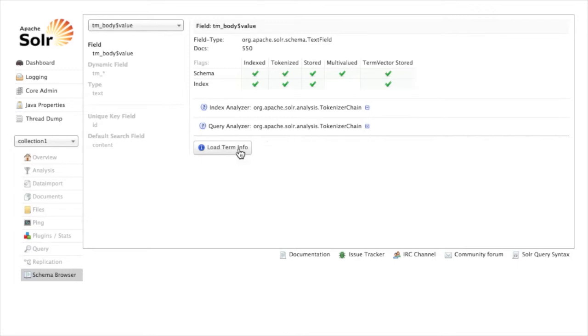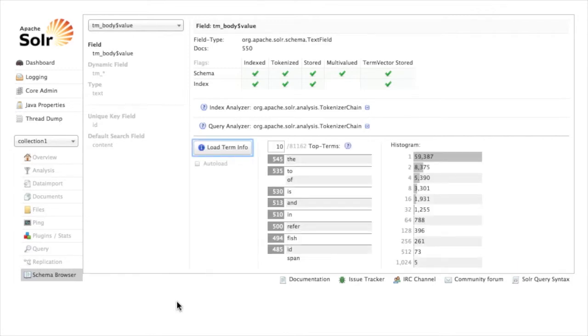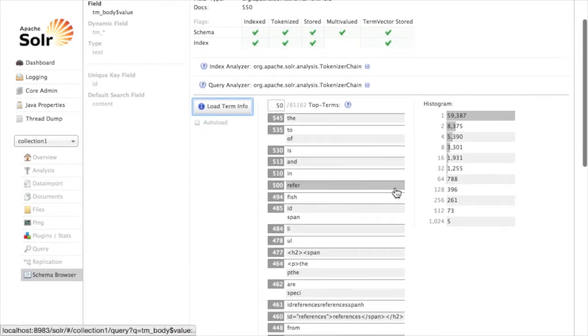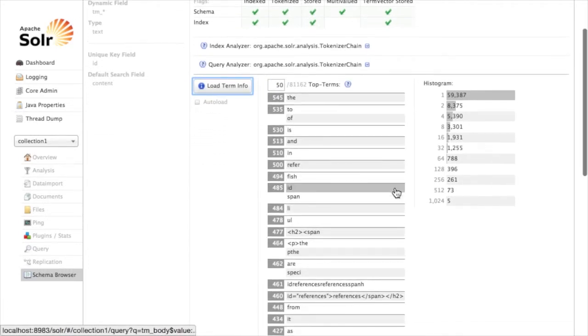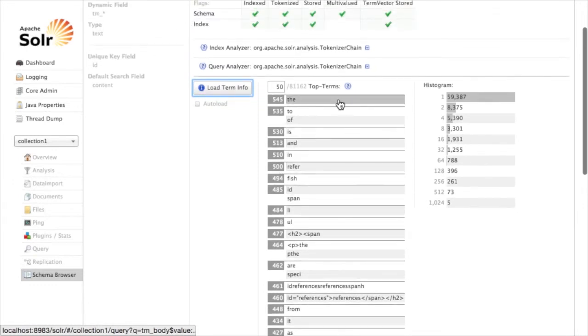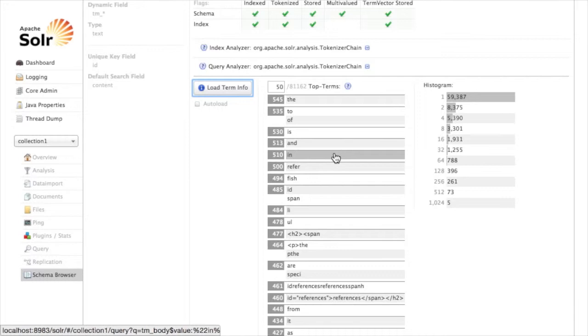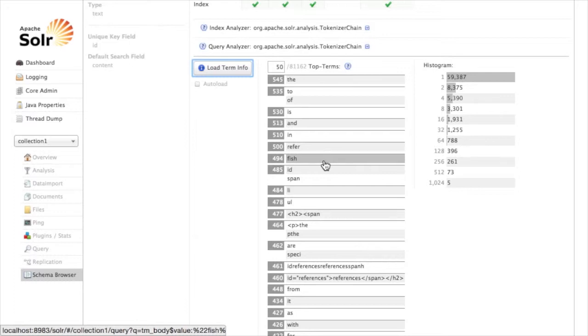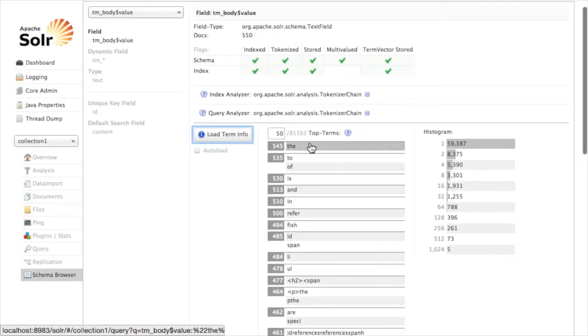I'm going to click on this load term info button here and what this does is it loads up a list of the top terms, 10 by default. I could expand this, I could say show me the top 50 terms. So I can see the top 50 terms in my index and you start to see that there's just 'the', 'to', 'of', 'is', and 'in', 'fish'. In our case 'fish' is a really common one which makes sense because our application includes information about fish. So what I want to look at is excluding some of these common words from the index by using Solr's stop words.